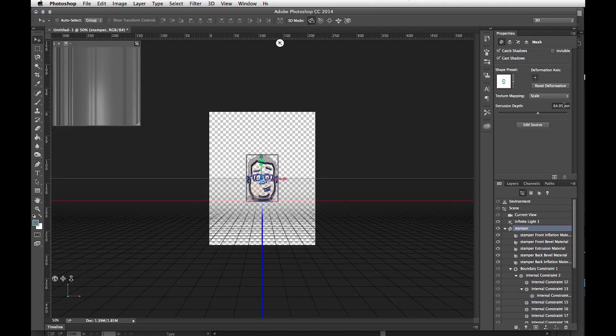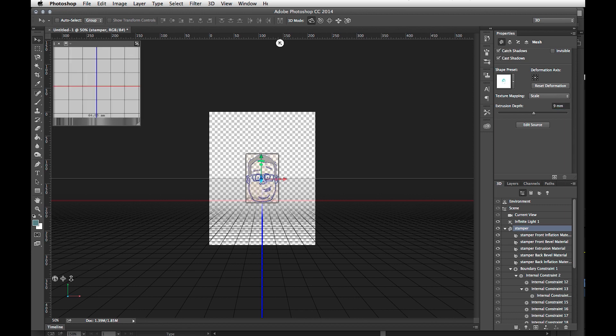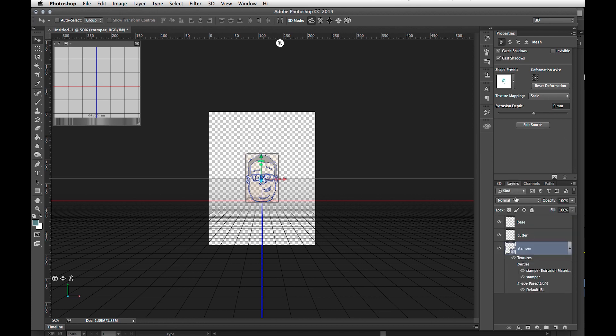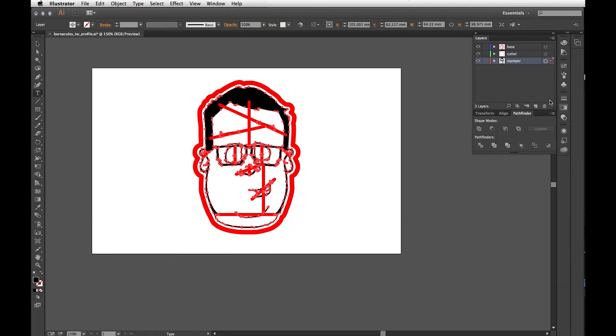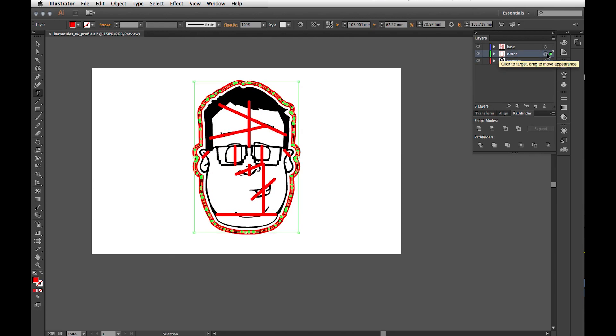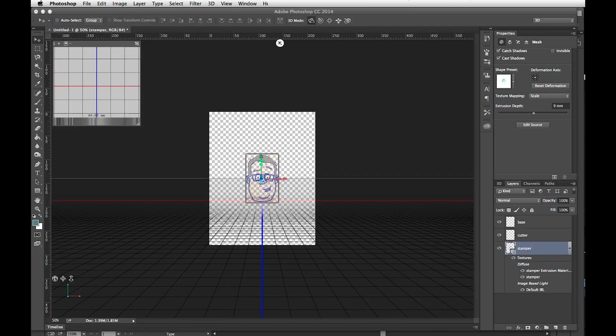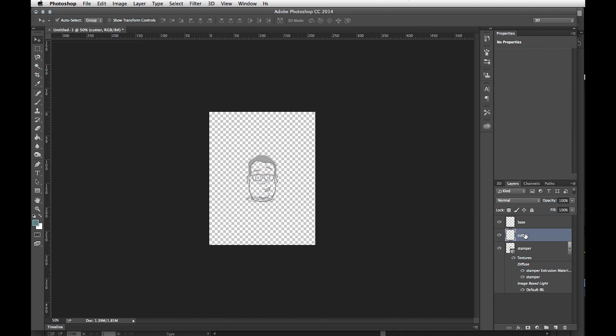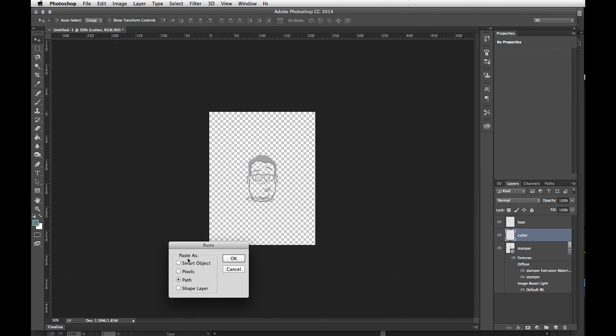For the stamper layer that you just extruded into 3D space, you want the extrusion depth to be 9 millimeters. Once you've got that down, follow that process for the cutter and the base layer. Here I'll do the cutter, go to Photoshop, I go to Cutter, Paste as a Path.